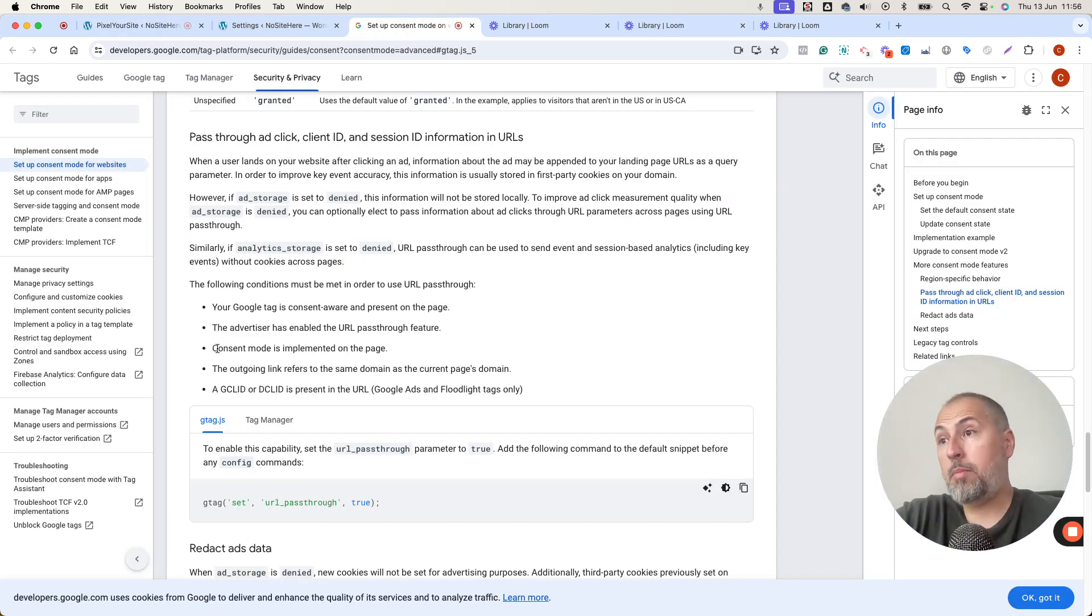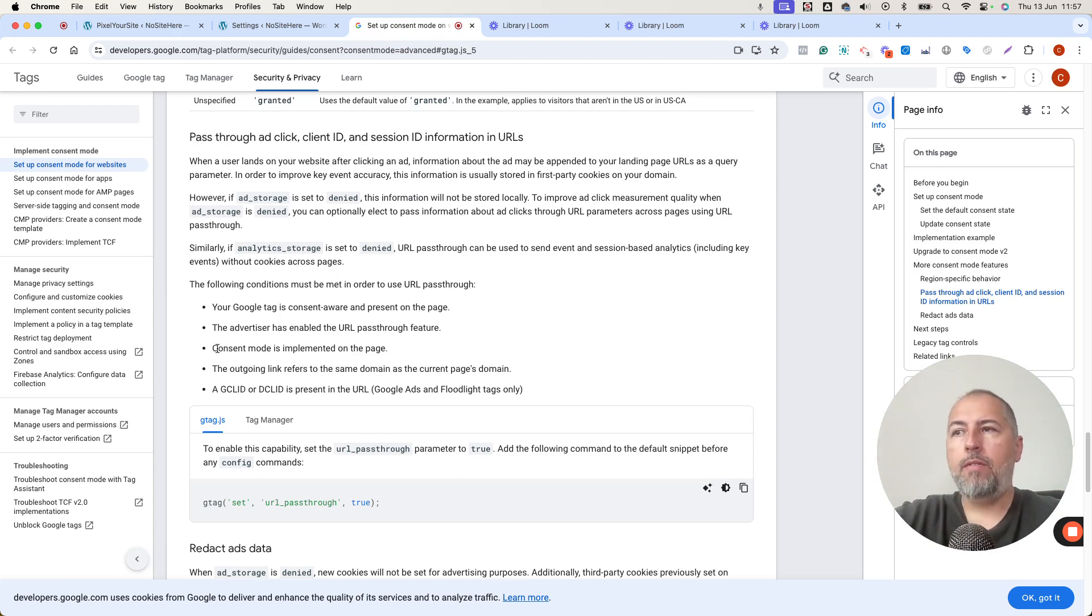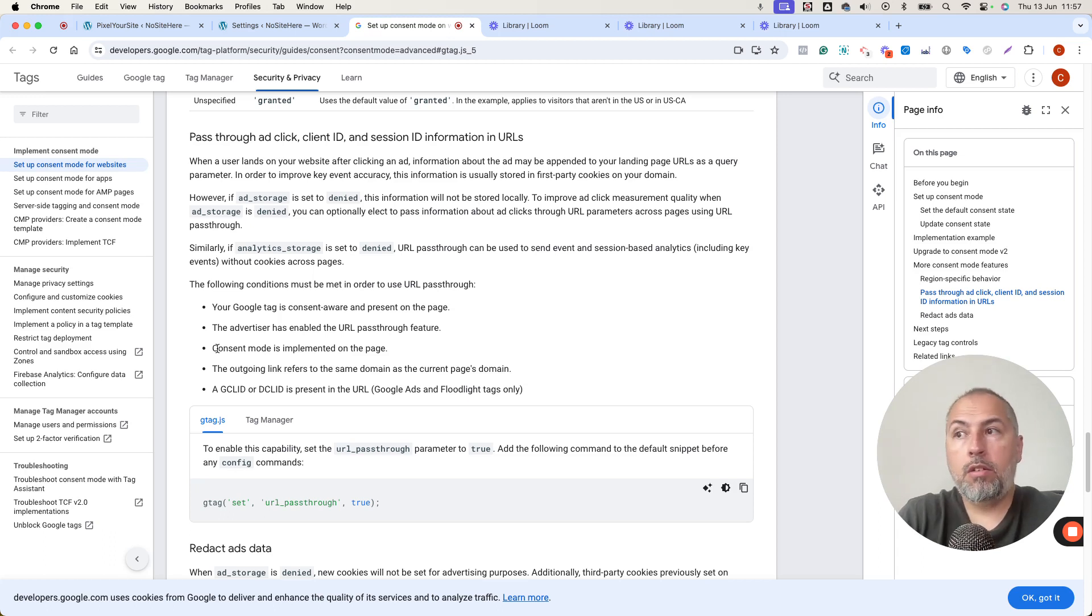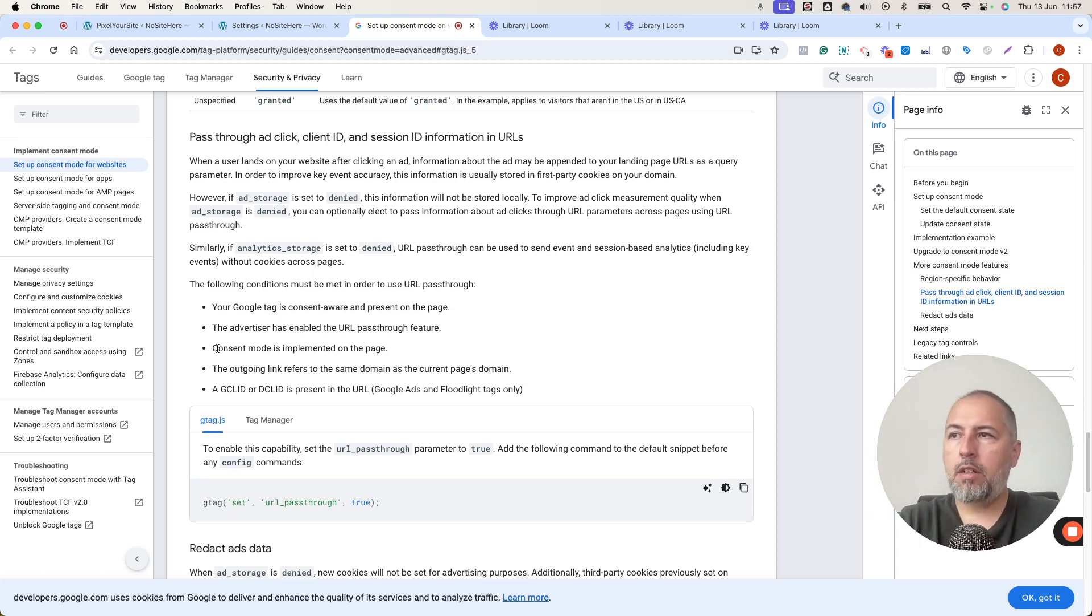Consent Mode is implemented on the page. So not only the website, but each page needs to have information about consent. Again, you can do this with any Consent Mode solution that has Google Consent Mode support. In our case, Consent Magic does it and has everything that you need.